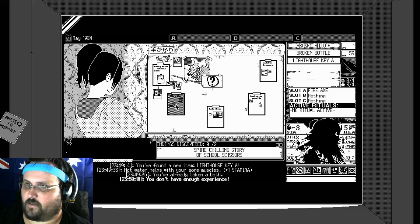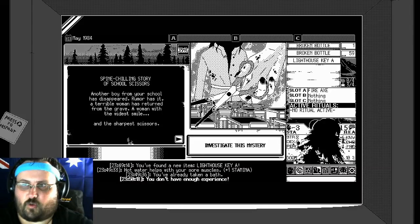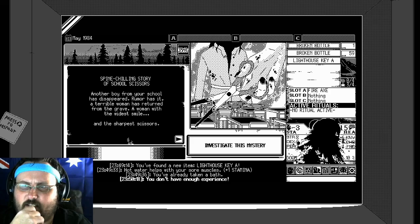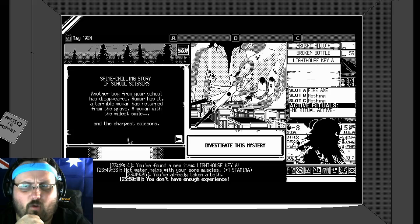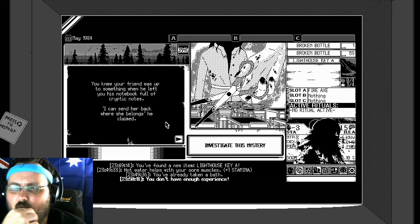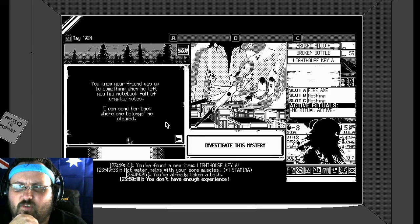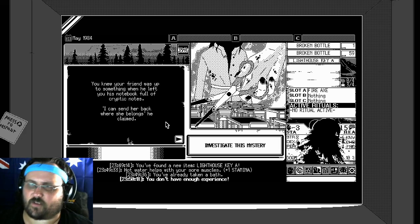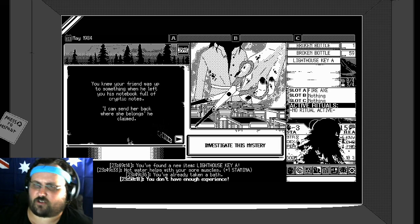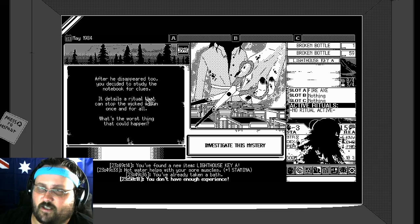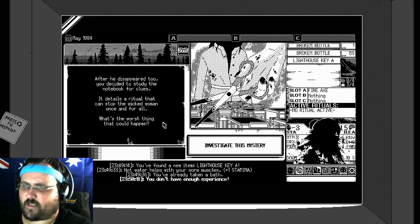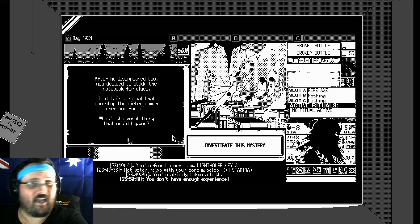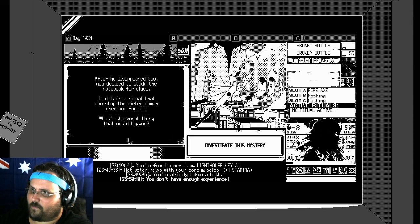Where are we? This one. Scissor School. Another boy from your school has disappeared. Rumors say a terrible woman has returned from the grave. A woman with the wildest smell and the sharpest scissors. He knew your friend was up to something when he left. His notebook full of cryptic notes. I can send her back where she belongs, he claimed. After he disappeared too, you decided to study the notebook for clues. It details a ritual that can stop the wicked woman once and for all. What's the worst thing that could happen? Death. Look at this blood thing. Oh my god. Okay. Investigate the mystery.